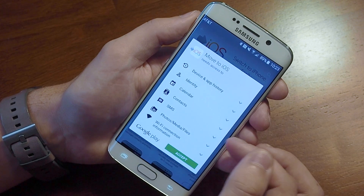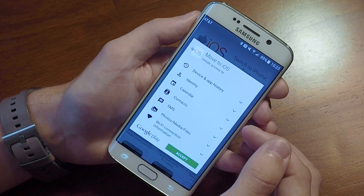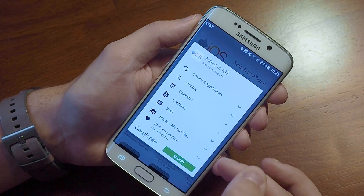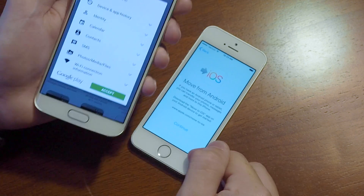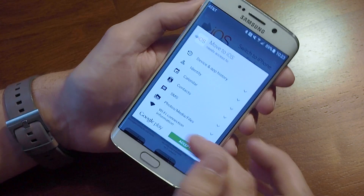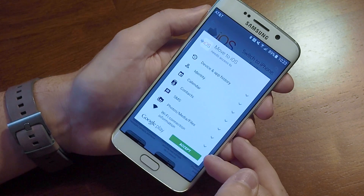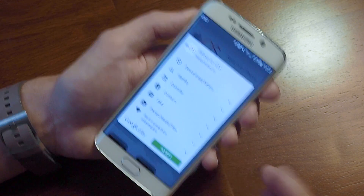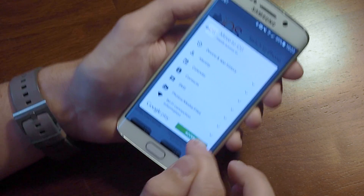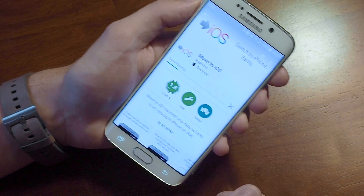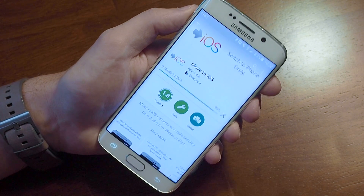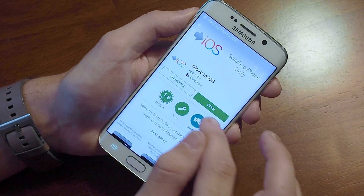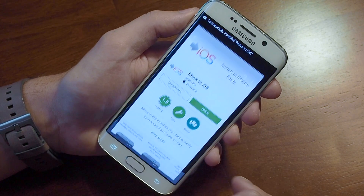It's asking for all these permissions because it needs access to your calendar, your contacts, your text messages, and your photos to see them and send them to the iPhone, as well as your Wi-Fi connection because it's going to create a direct network with the iPhone. We'll accept that. It's going to download and install — it's a relatively small app and it installs rather quickly.